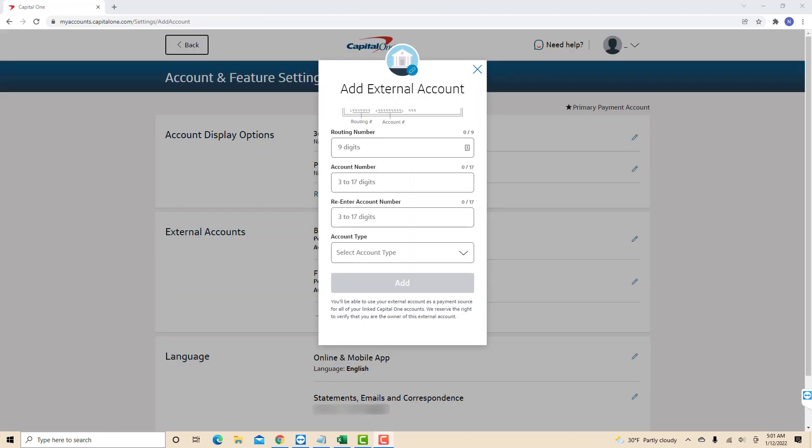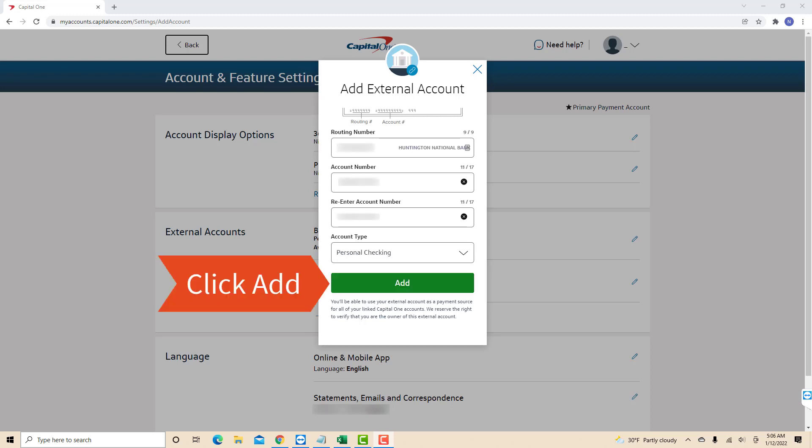However, if you choose to use the account for credit card or loan payments only, this pop-up window will appear. Here, enter the routing number, account number, and account type of the external account you wish to add. After entering all the necessary information, click on add.